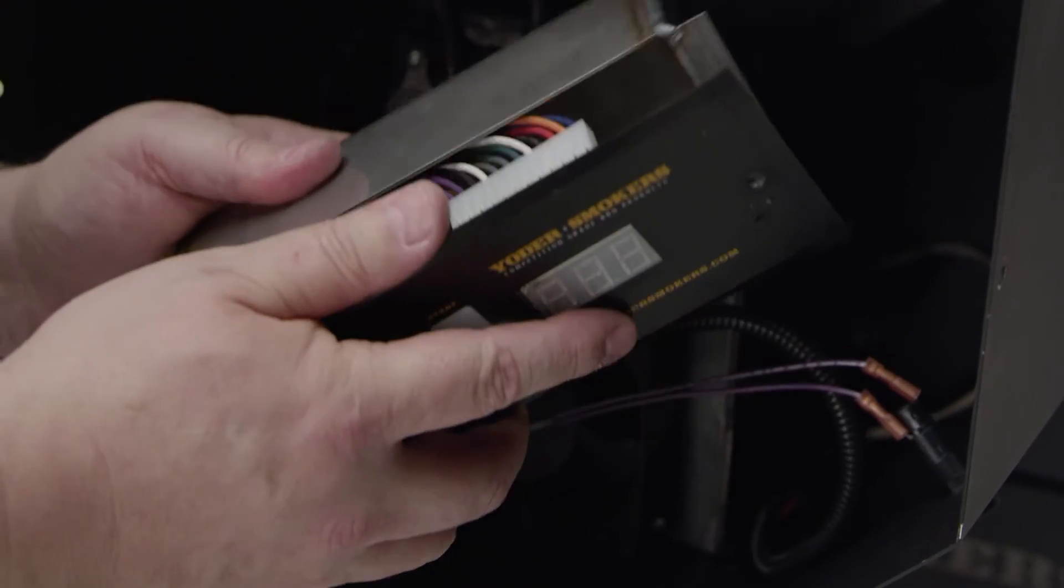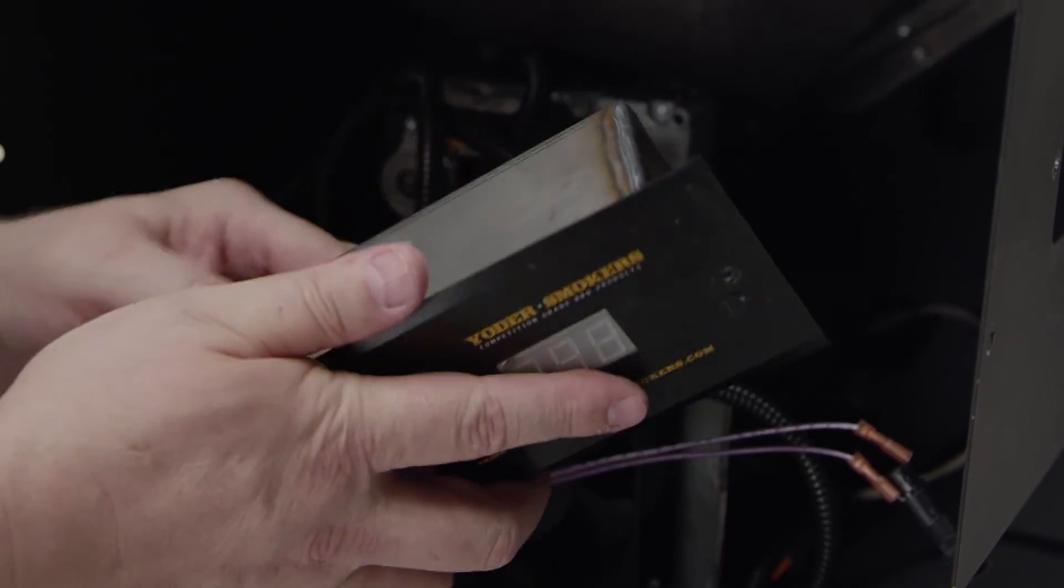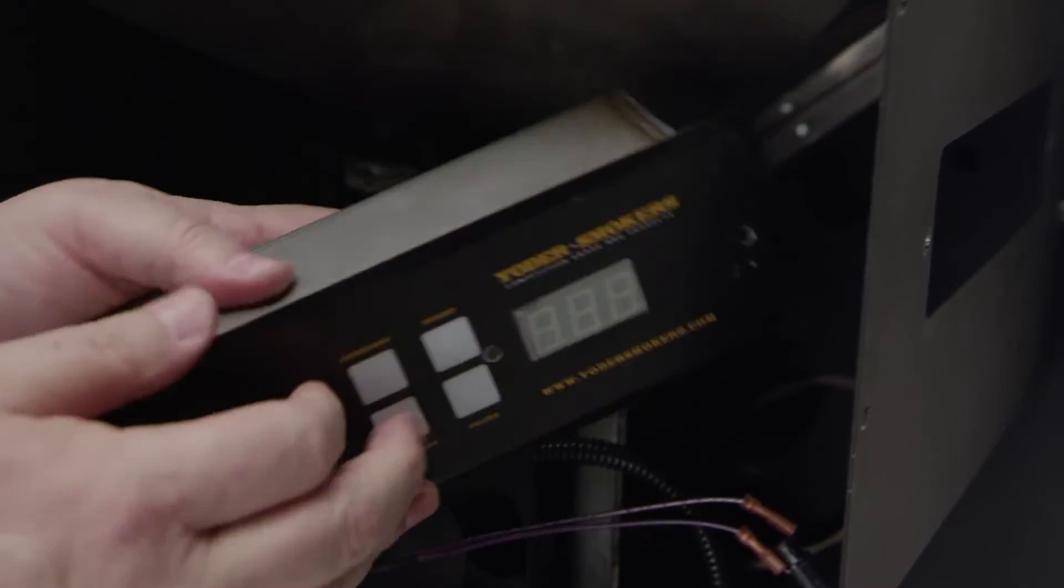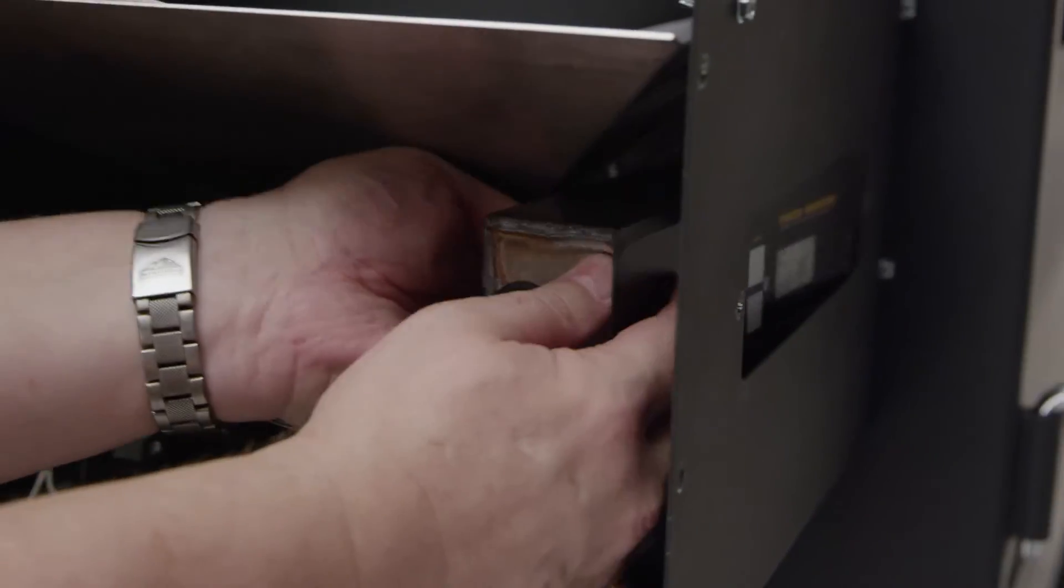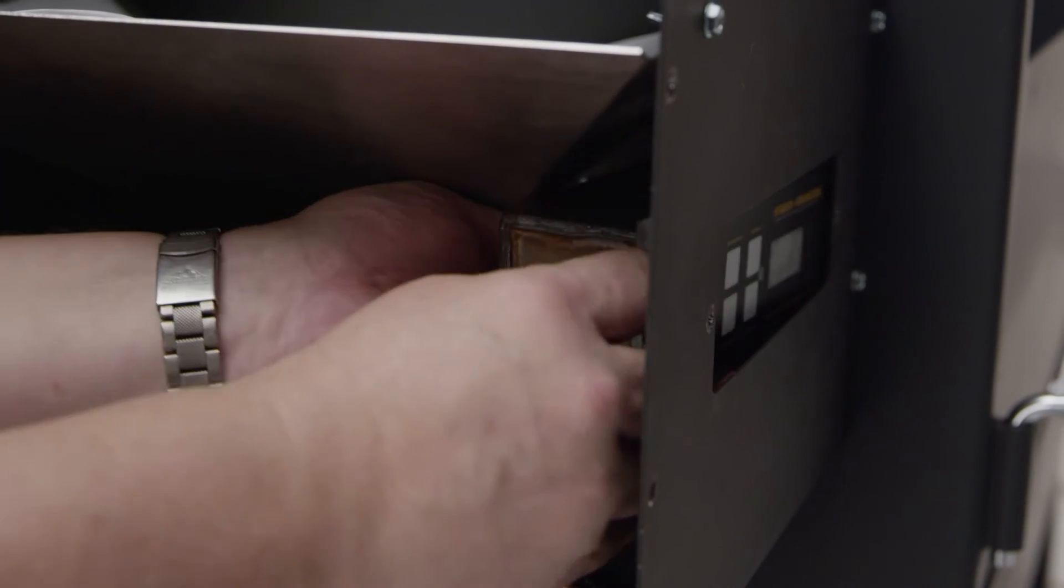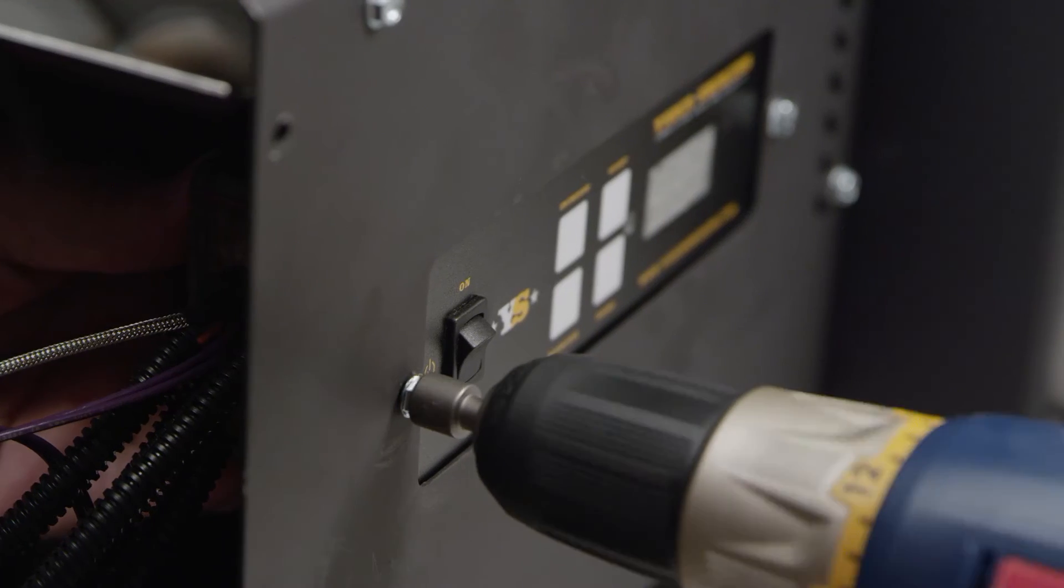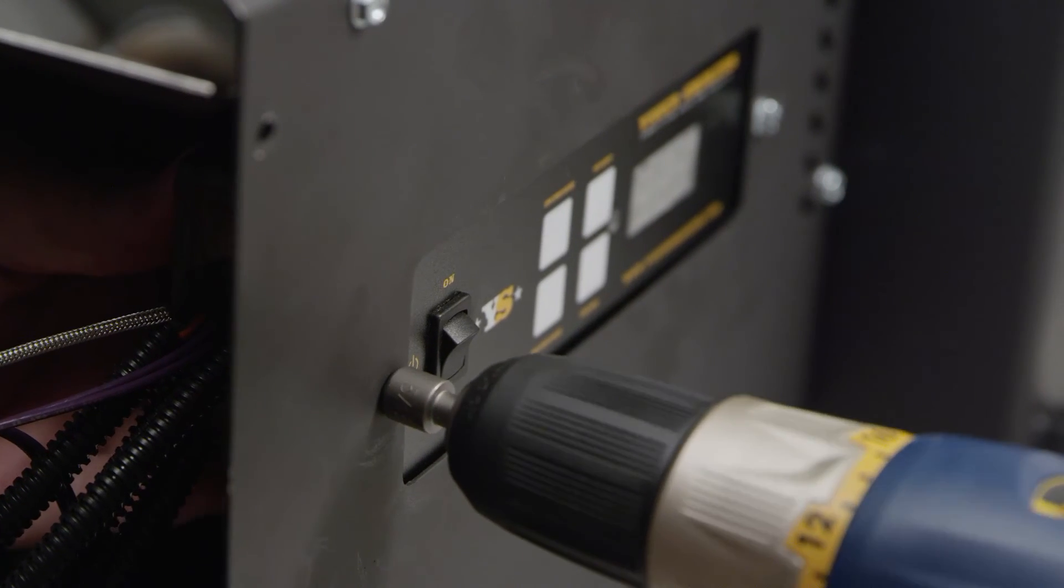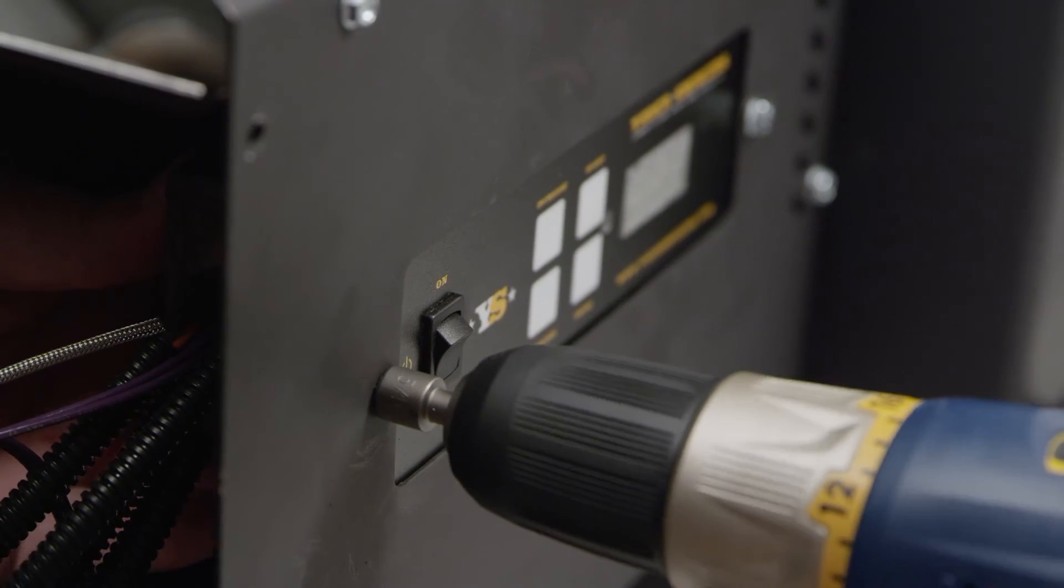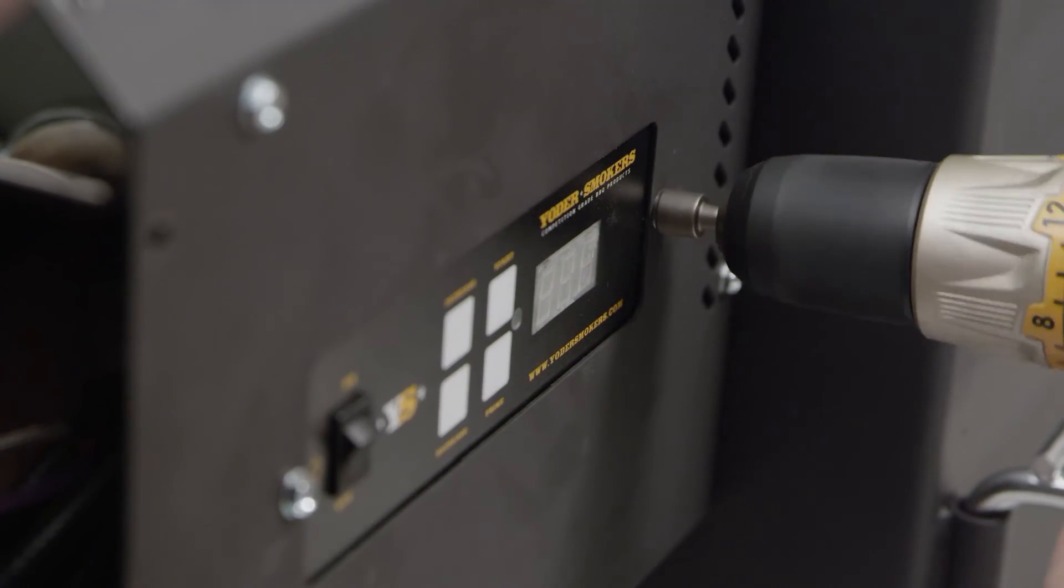Reassemble the control box. Locate the assembly in its place inside the hopper. Reattach the control panel assembly to the hopper using the 5/16 inch socket.